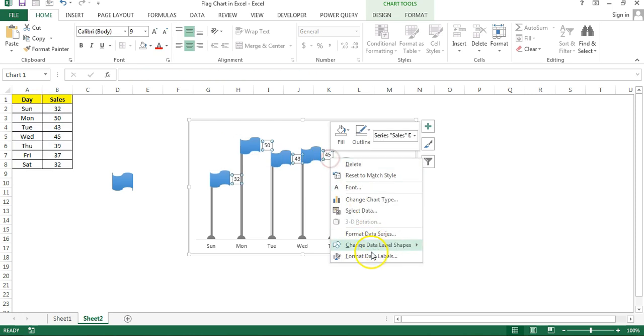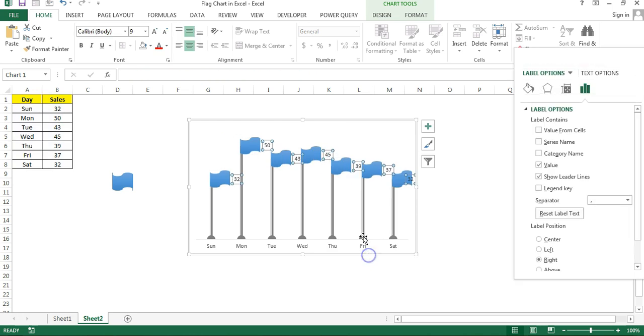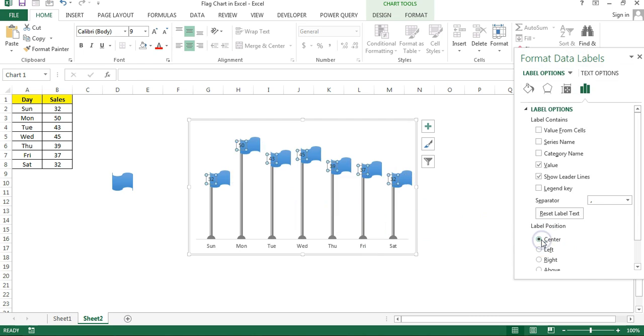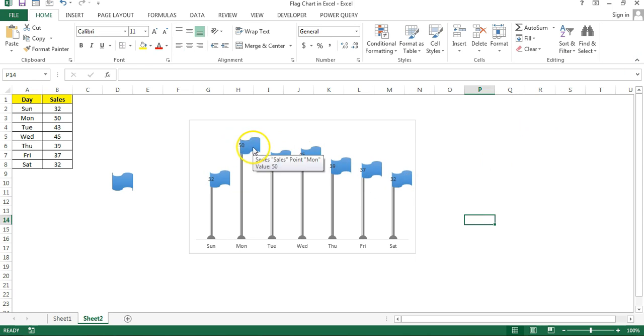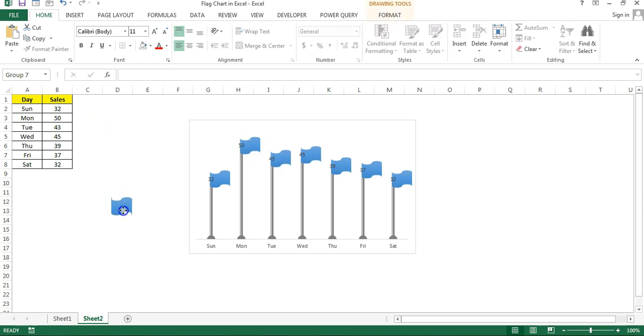Select the data label, right click, go to the format data label. Here just choose the center. Now you can see our data label is not available properly in the center of the flag. So what we will do, we will create another column here for data label.